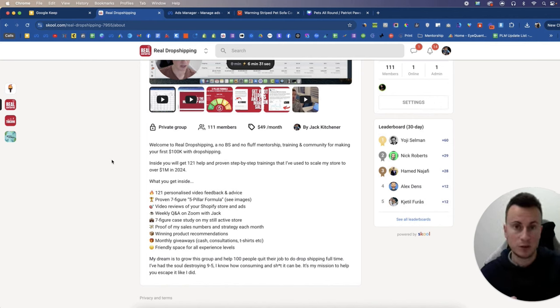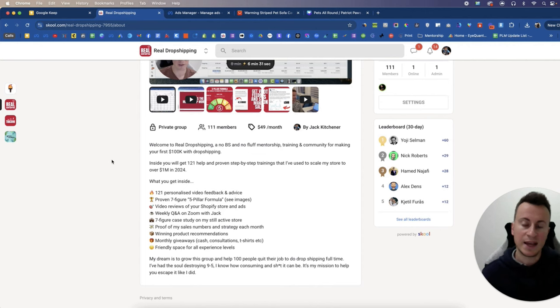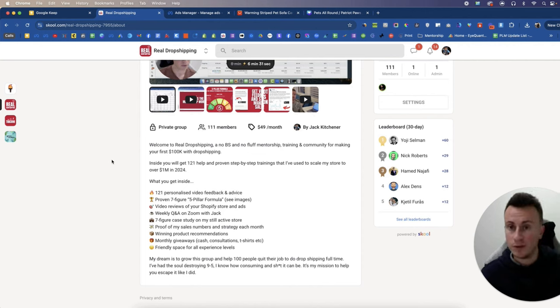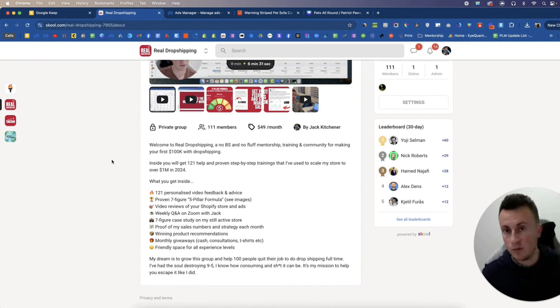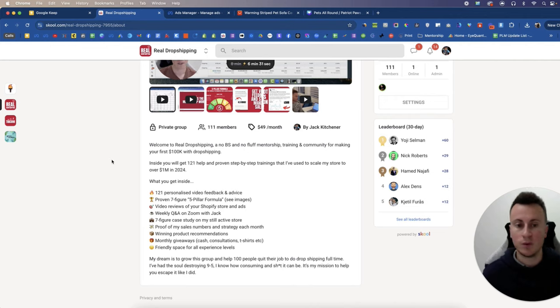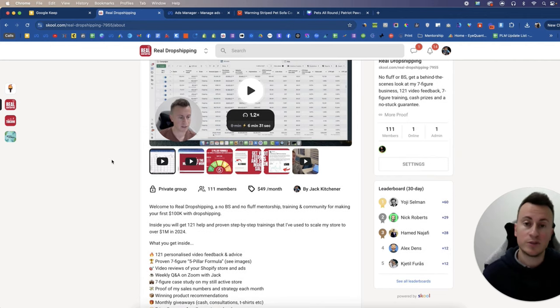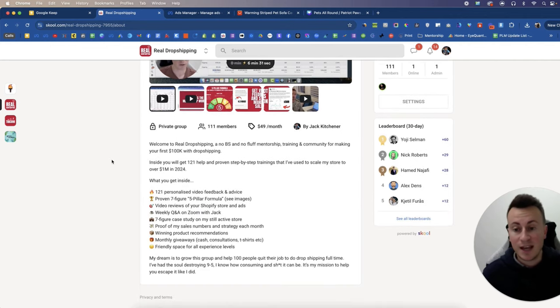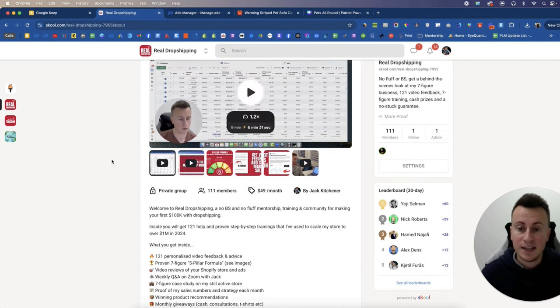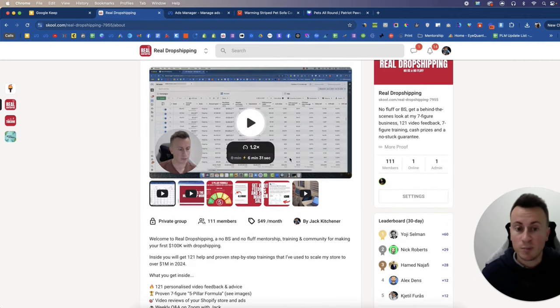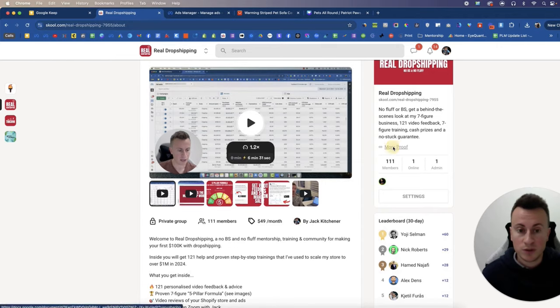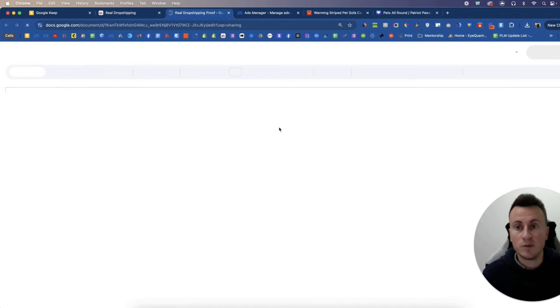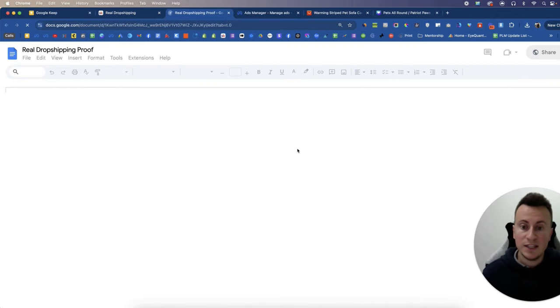And you also get unlimited ad reviews too, so if your ads are not profitable I will help you turn that around. So check out the link in the video description below and go and see everything that you get included. We've had some pretty awesome results too, so if you click over here and go to more proof you can see the people that have only been part of the group for a couple of weeks are really making some decent money.